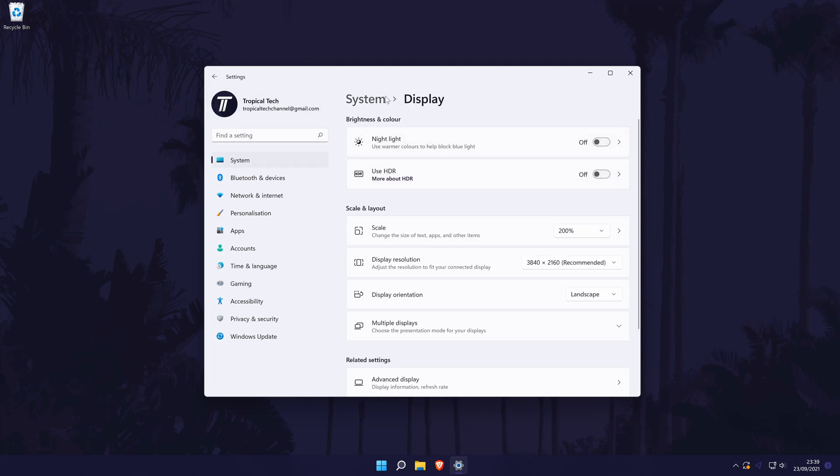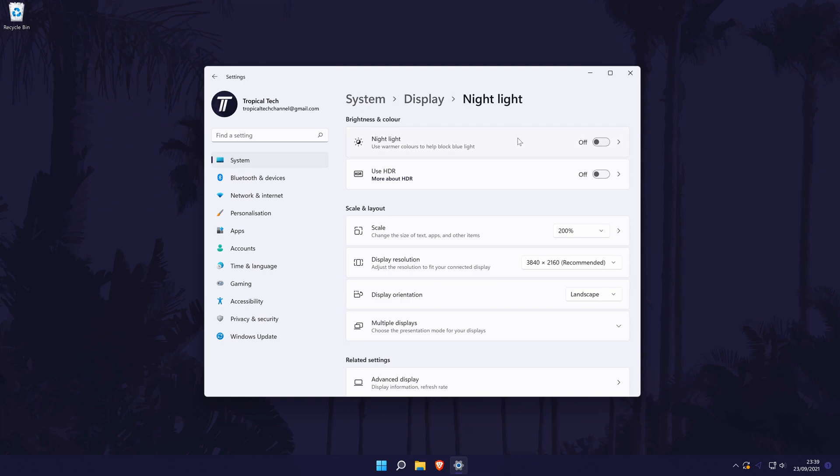We'll now go through each of the settings beginning with the brightness and contrast settings at the top. You might have more or less options than me, but one will be called Night Light which will reduce the blue light emitted by the display when turned on to help reduce eye strain. If you click on it, you should be able to set up when it turns on or off automatically.